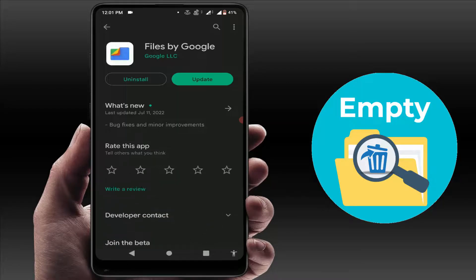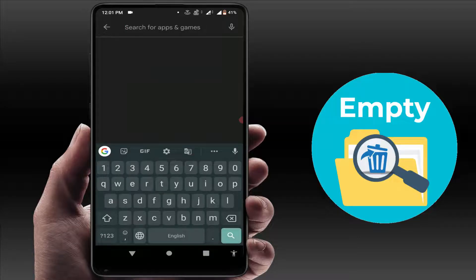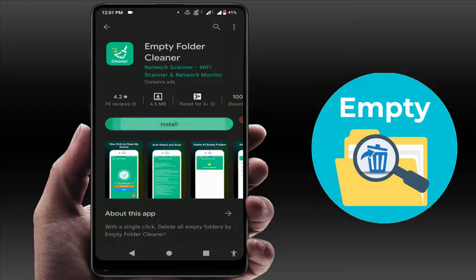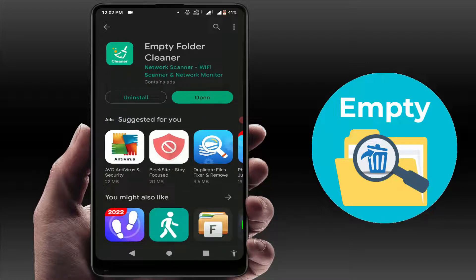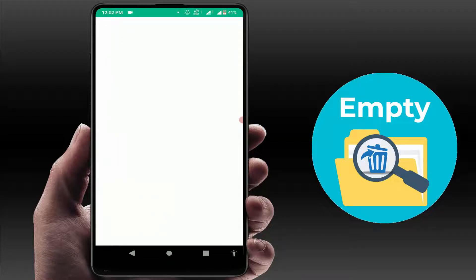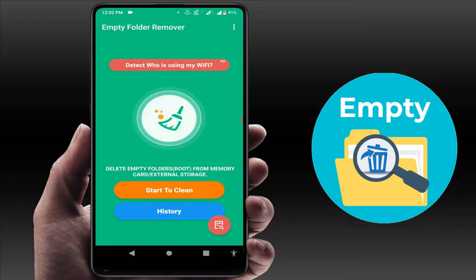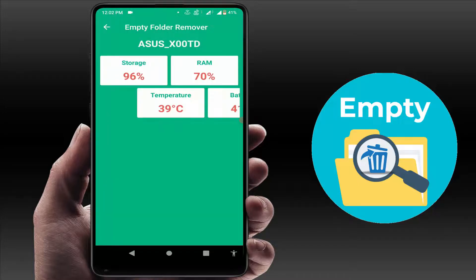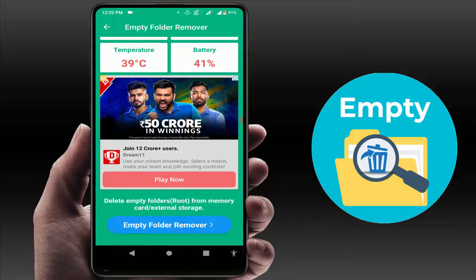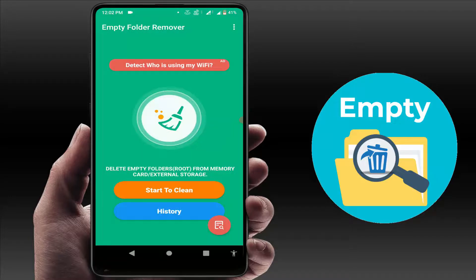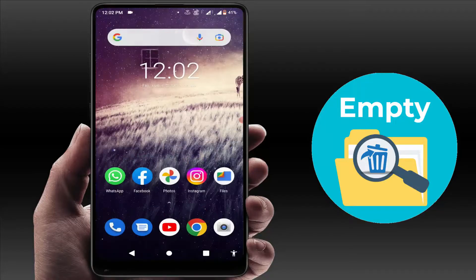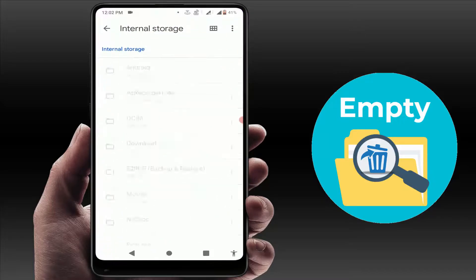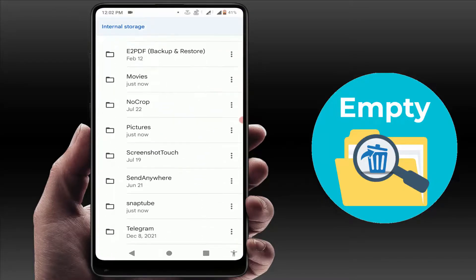Open the Google Play Store and search for 'Empty Folder Cleaner'. Download and install this application on your phone. After installing, open the app and give it the necessary permissions. Here you'll get the option 'Empty Folder Remover' — just tap on it, then tap Start to clean. As you can see, 64 items were deleted from my phone.